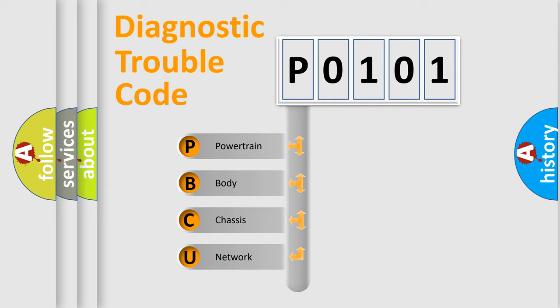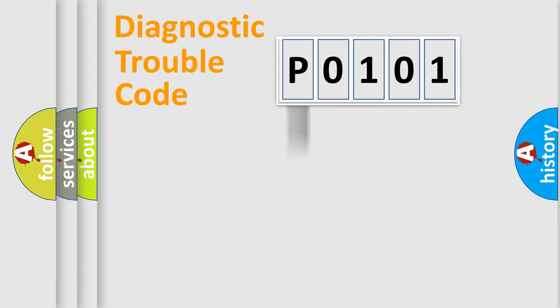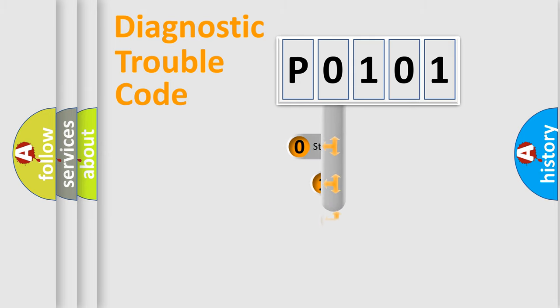We divide the electric system of automobile into four basic units: Powertrain, Body, Chassis, and Network. This distribution is defined in the first character code.